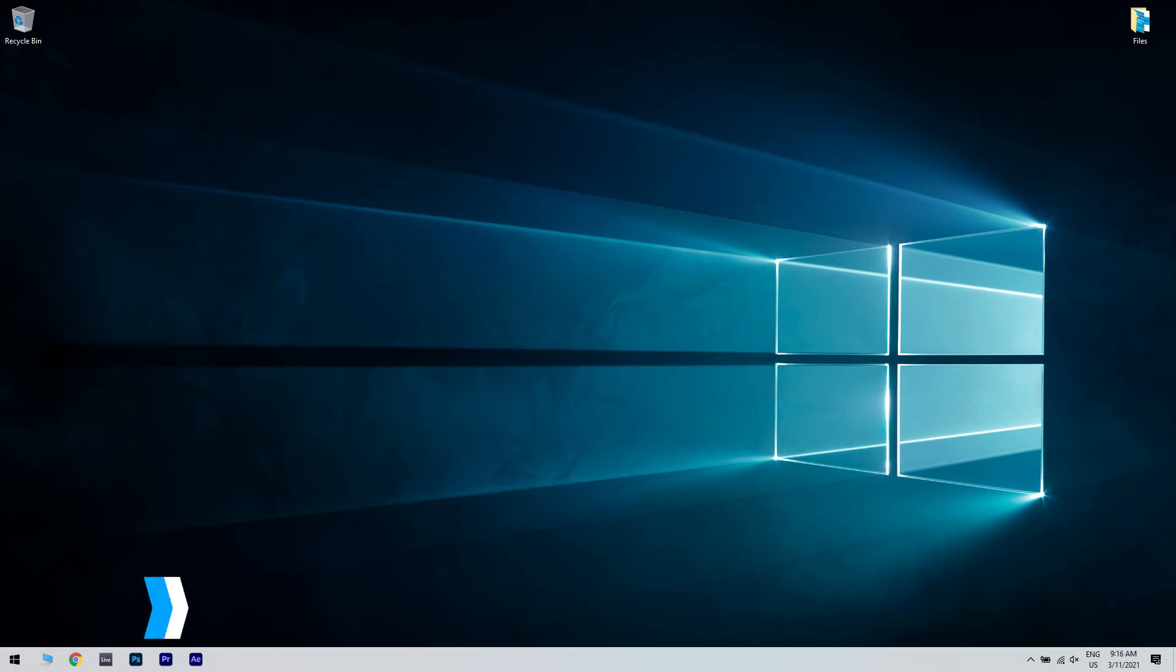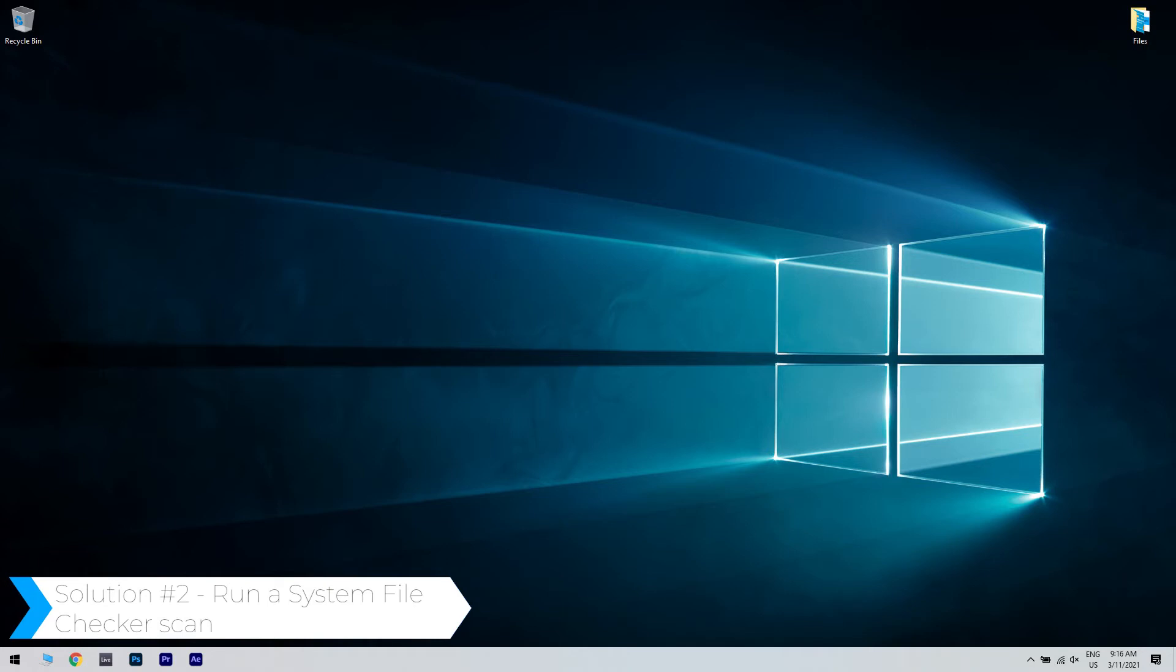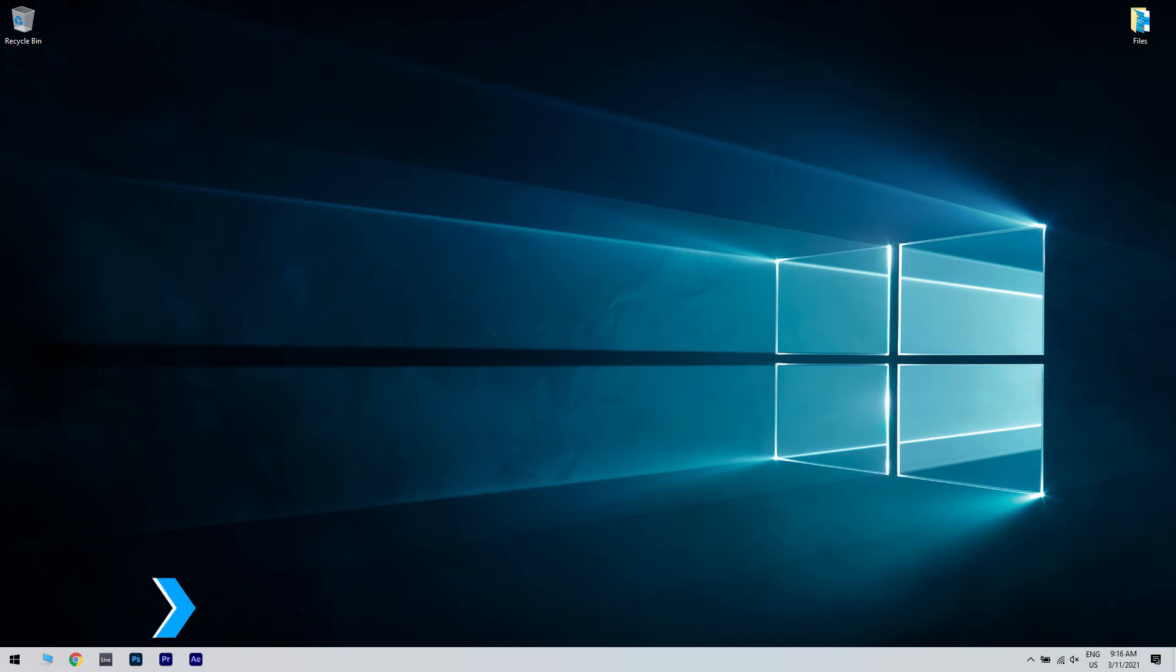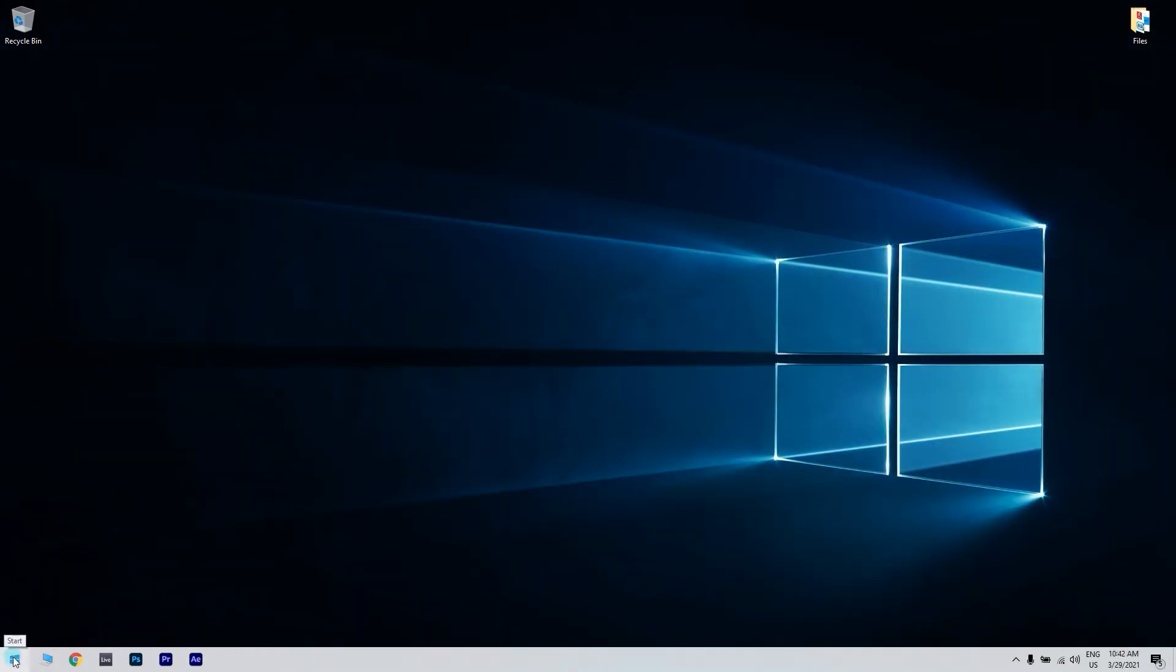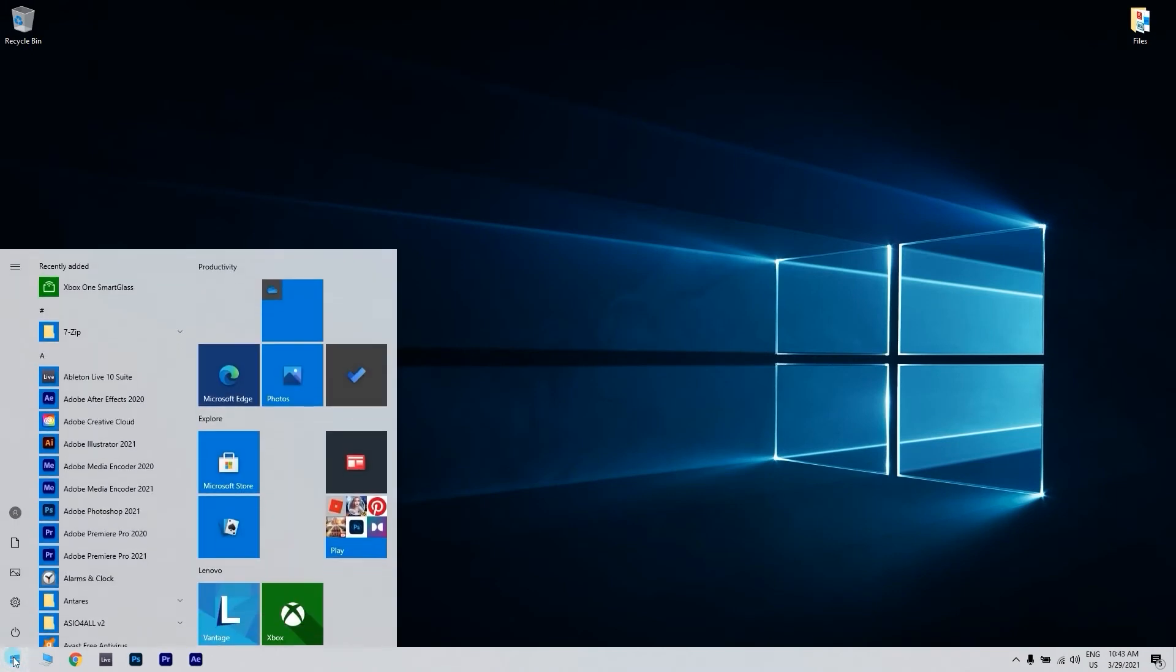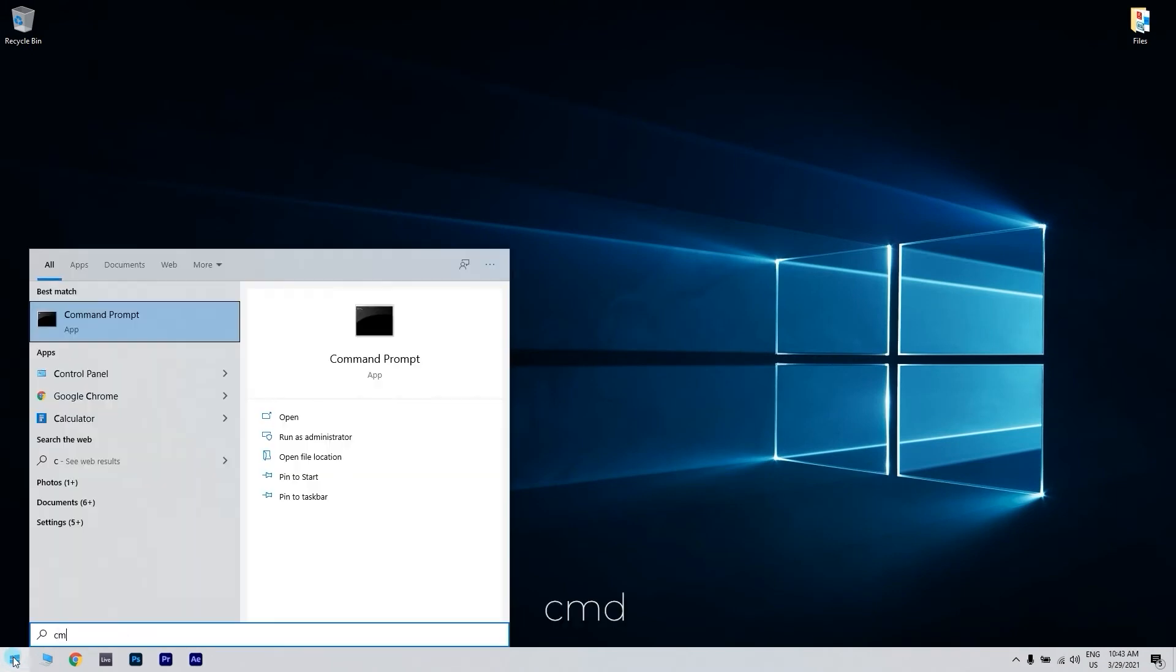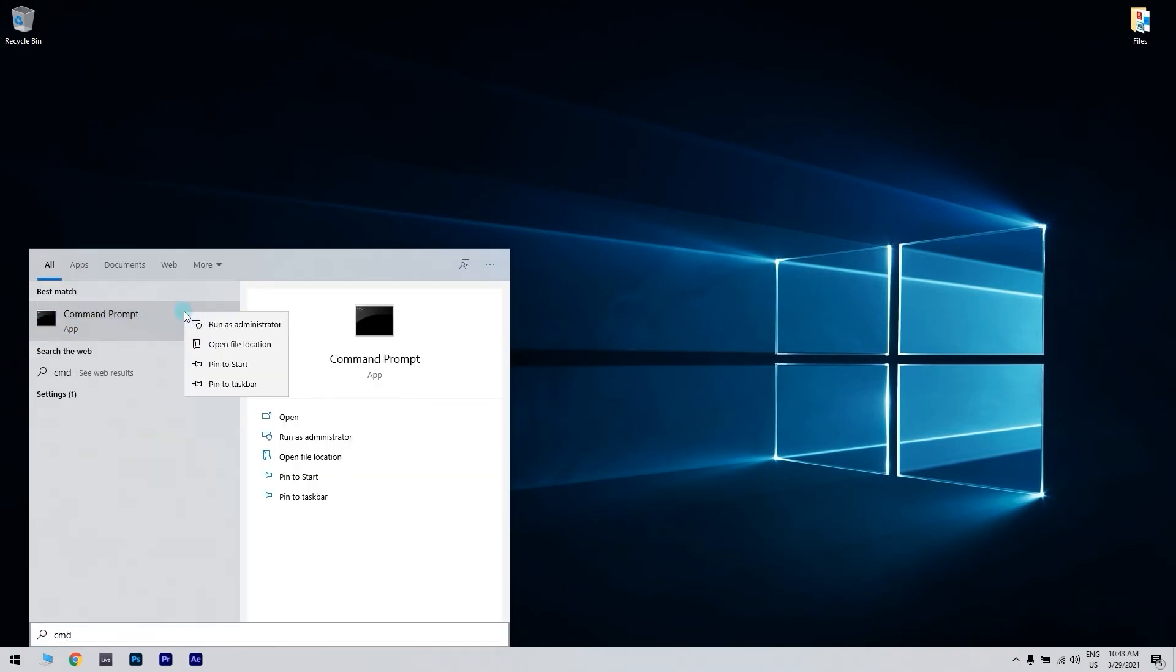Another useful solution is running a system file checker scan. You can do that by clicking the start button in the lower left corner, then writing CMD. Then right-click the command prompt and run as administrator.